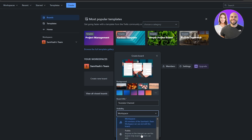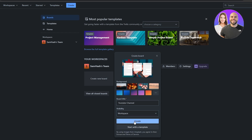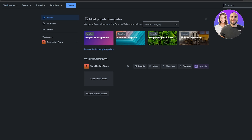For visibility, you can set it to Workspace so all team members have access, Public so anyone on the internet can view it (though only board members can edit), or Private so only members you invite can access it. We're going to select Workspace and then click Create Board. You can also start with a template if you prefer.